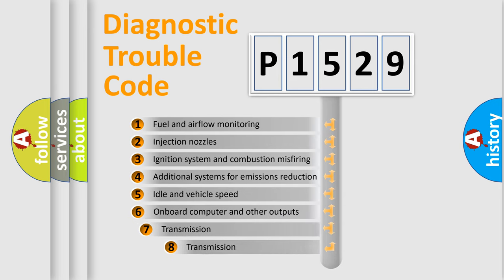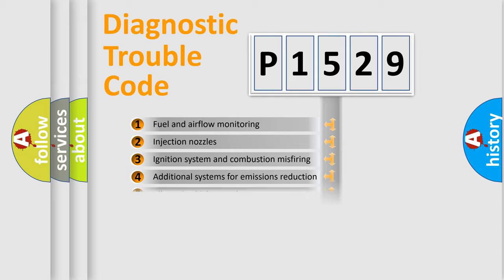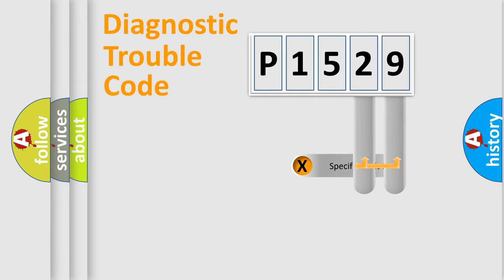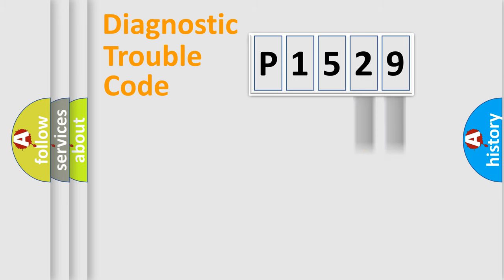The third character specifies a subset of errors. The distribution shown is valid only for the standardized DTC code. Only the last two characters define the specific fault of the group.